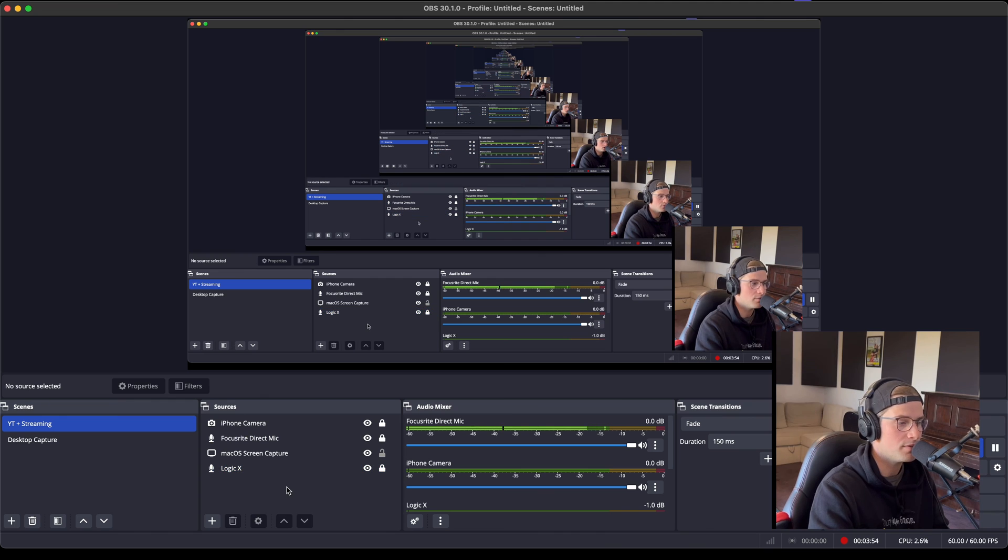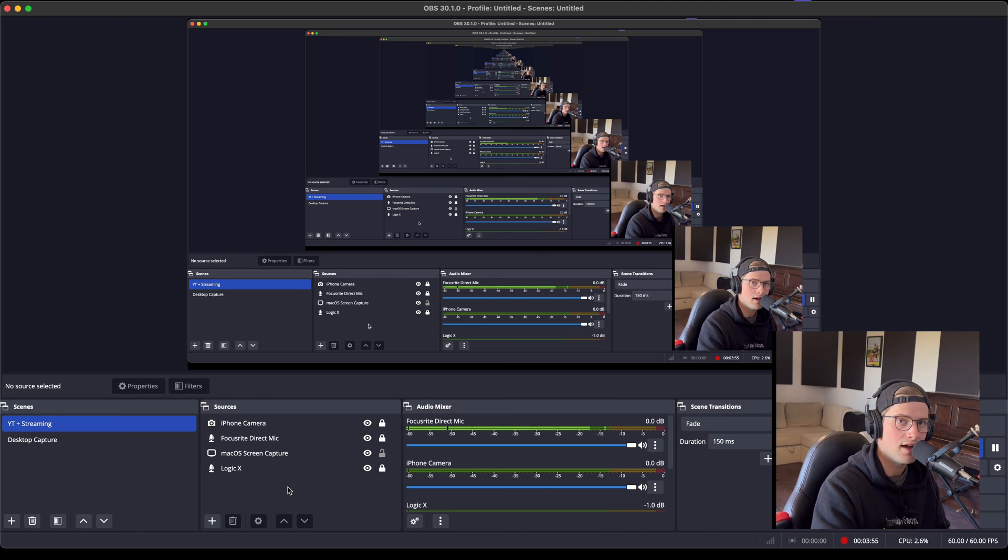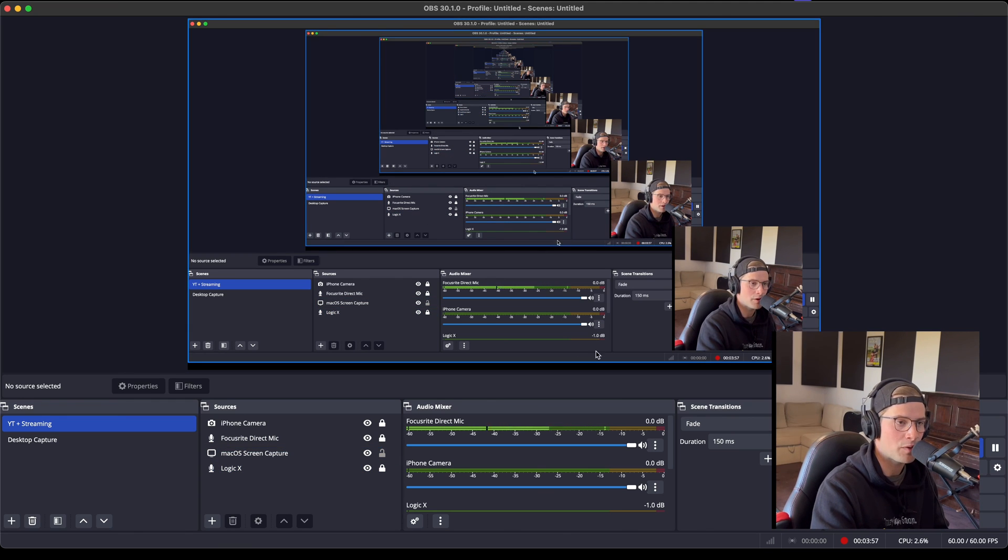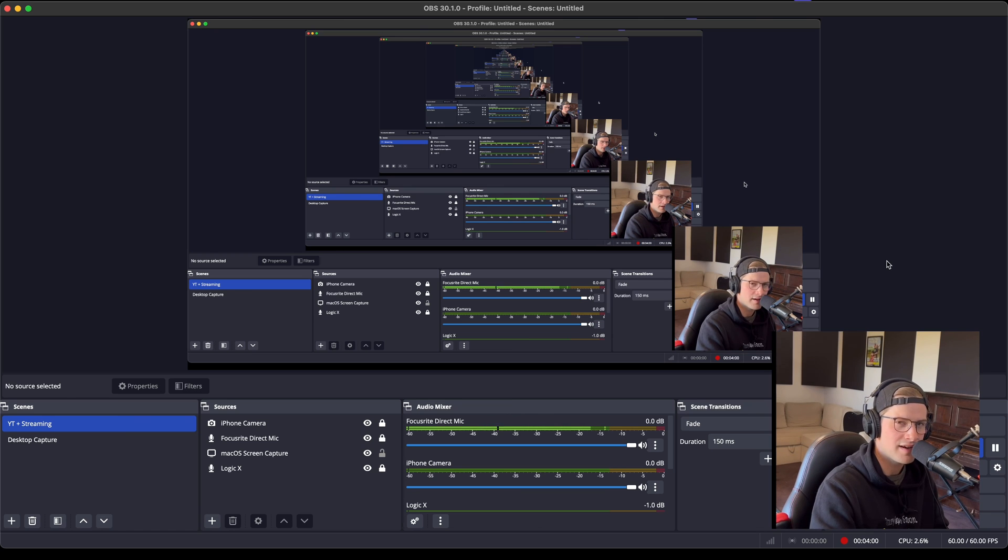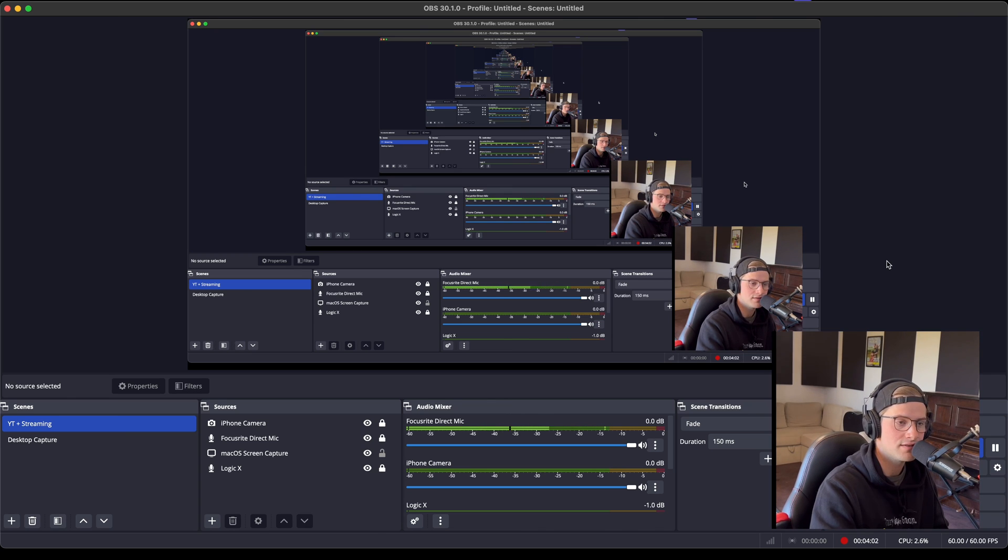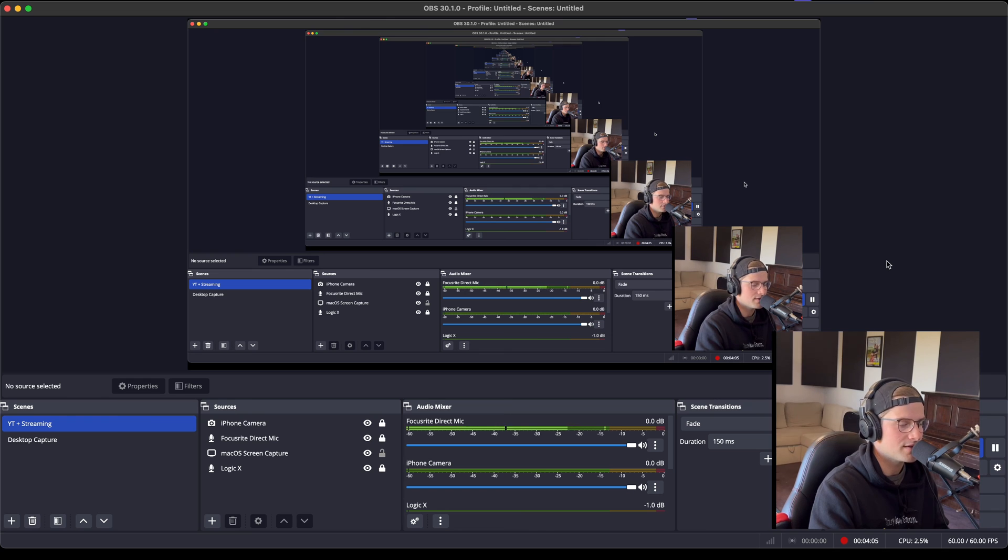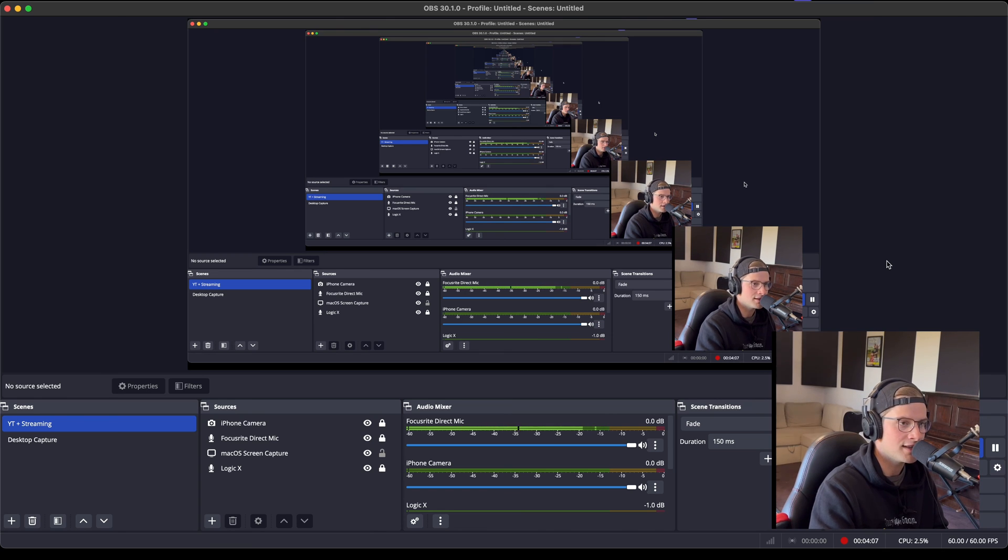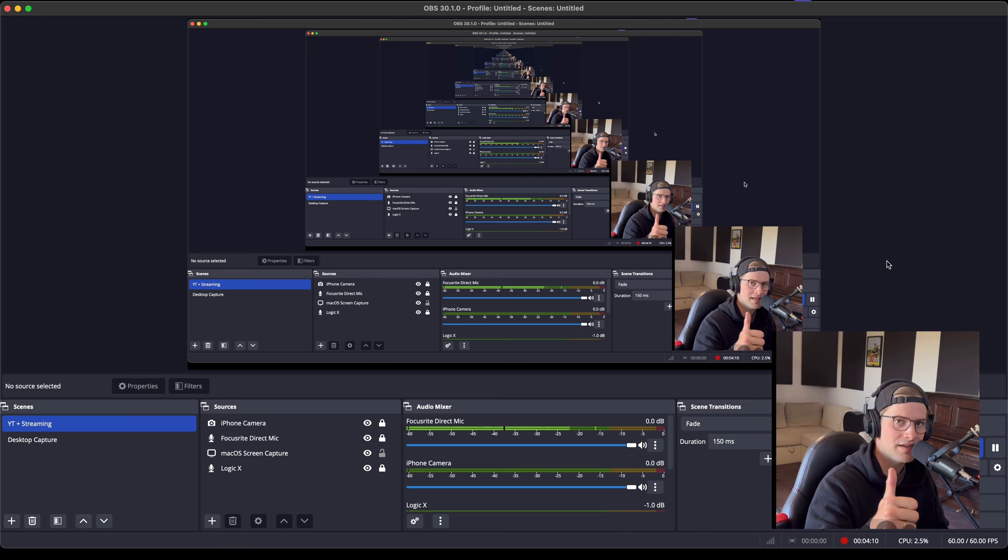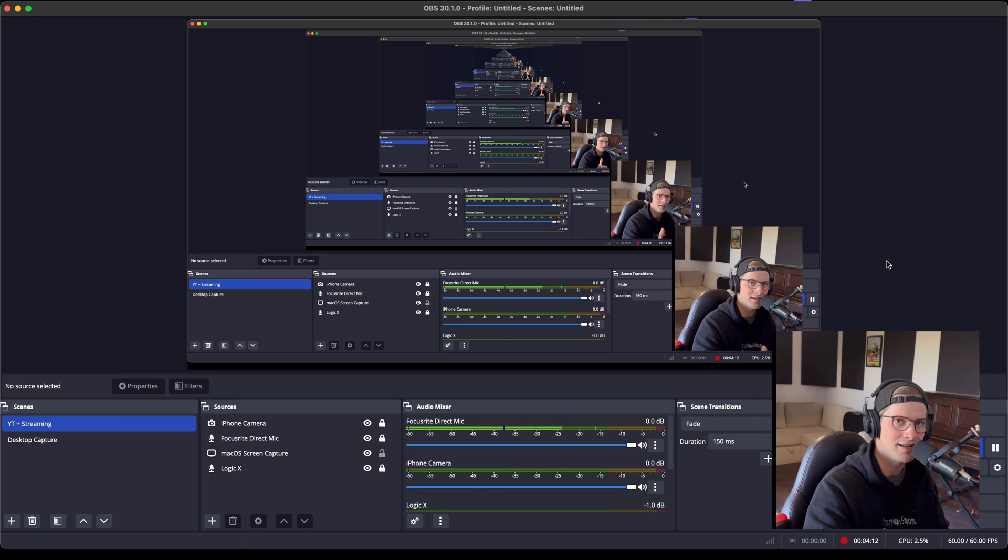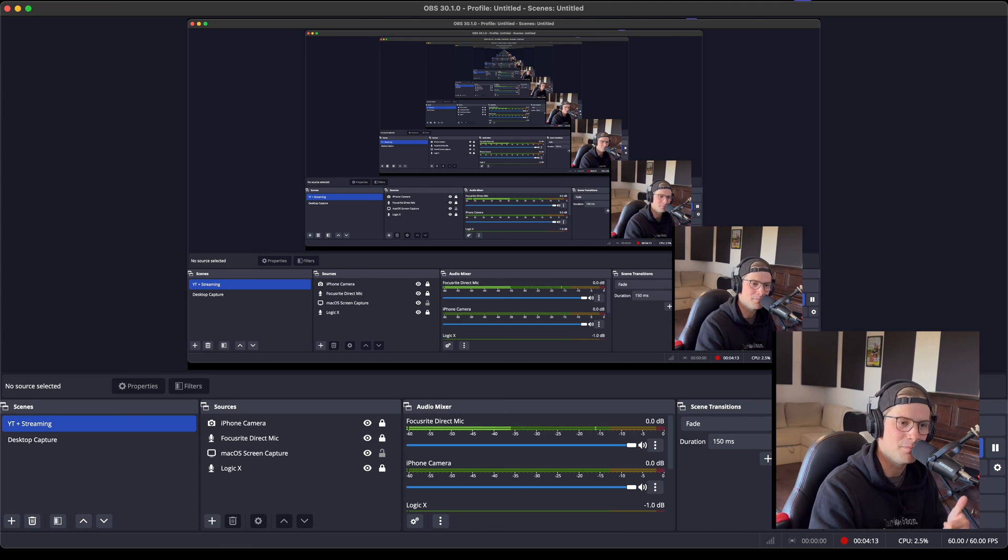I hope this has helped. This is kind of specific to Focusrite users, but again, it's saved me so much. I can hear myself, there's no latency, and it's great. Anyway, I hope you guys are having a good afternoon or good day wherever you are. I'll see you guys soon. Bye.